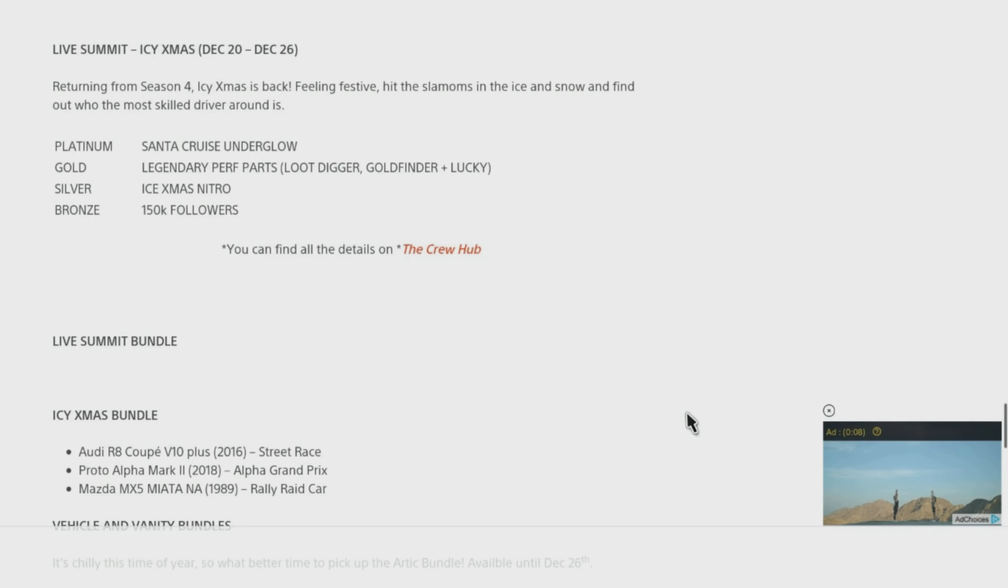Platinum: Santa Cruz Underglow. Gold: Legendary Perf Parts Loot Digger, Gold Finder + Lucky. Silver: Ice XMAS Nitro. Bronze: 150K Followers.